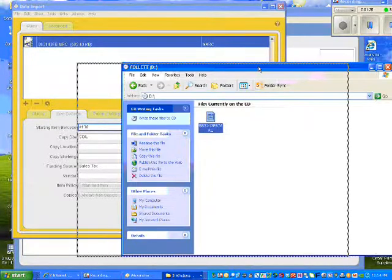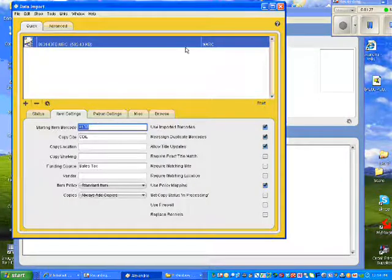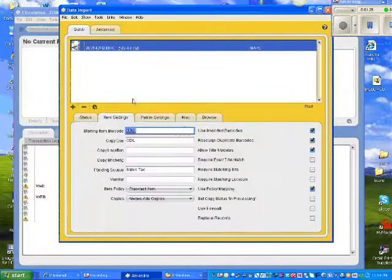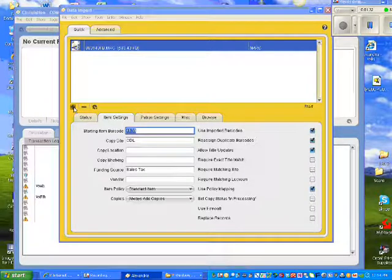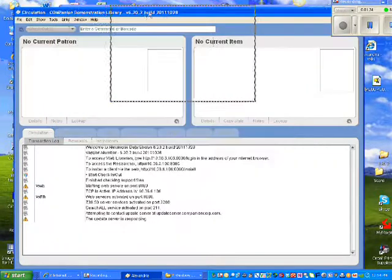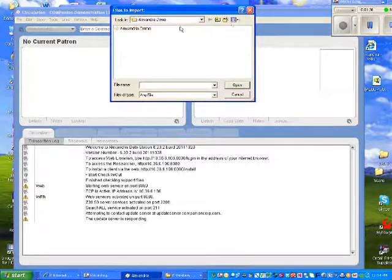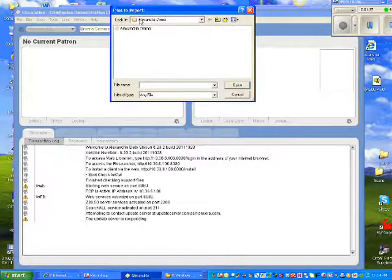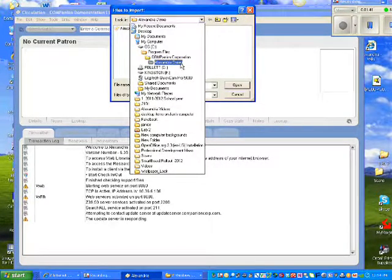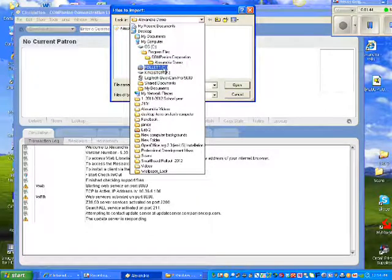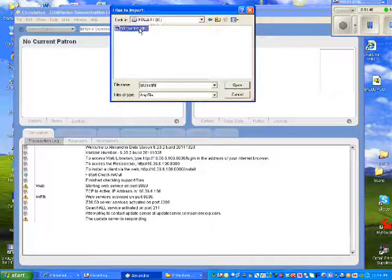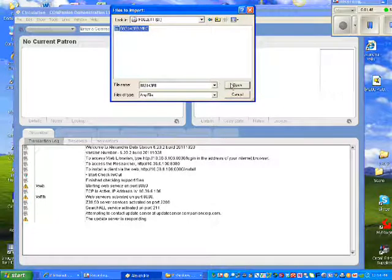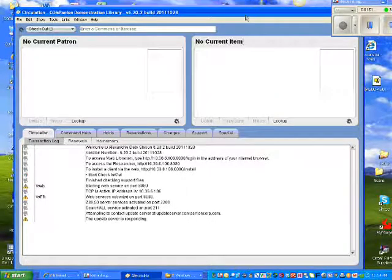If you don't feel comfortable dropping and dragging, the other option to that would be to click your plus sign. Your import screen will come open, and you use your drop-down box to your folder. In this case, it would be my Follett CD, unless you have them on your desktop, and you open to import them into your screen.